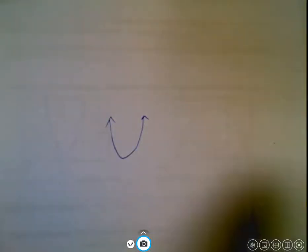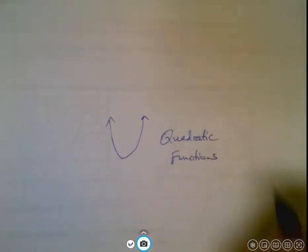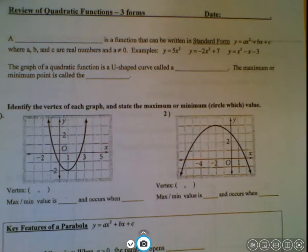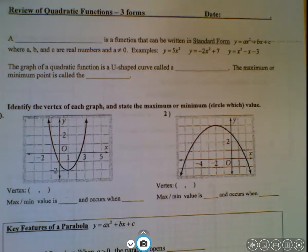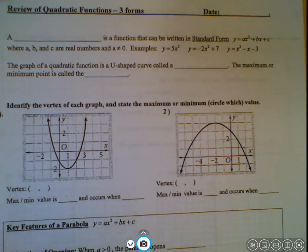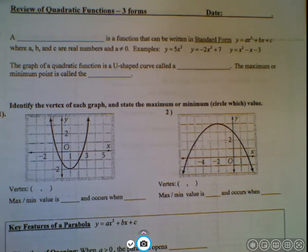Hi everyone, this is Ms. Park. In this video we're going to review everything you always knew about quadratic functions, and maybe a bunch of stuff that you forgot. We're going to review everything we ever did with quadratics, including algebra, including graphing, all that stuff, in one video. I'll direct you to the pages in the booklet called 'Review of Quadratic Functions, Three Forms.' Follow along if you were able to print this, and if not, just take some notes on paper.